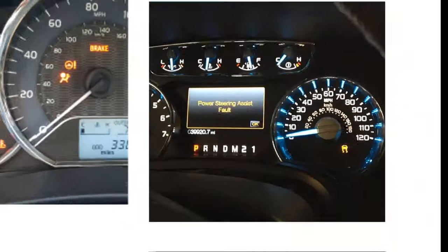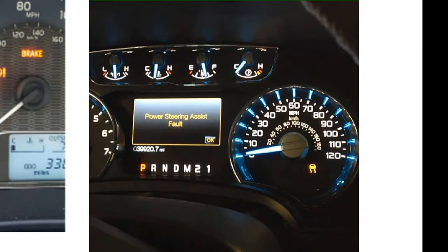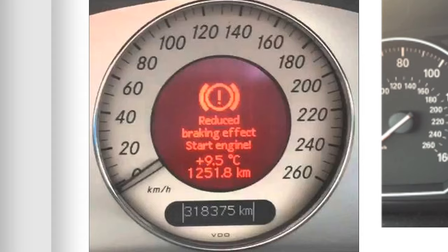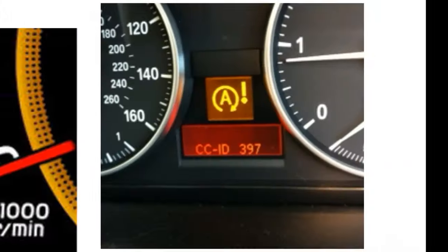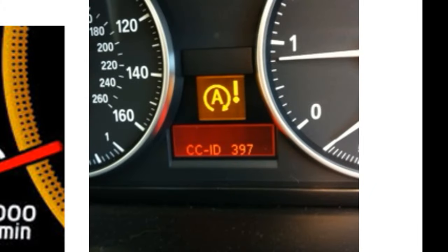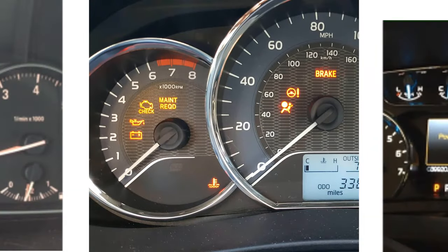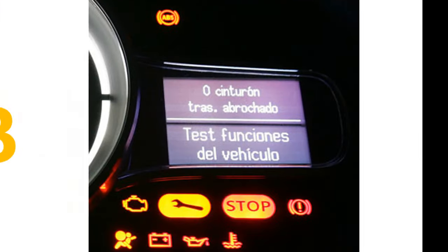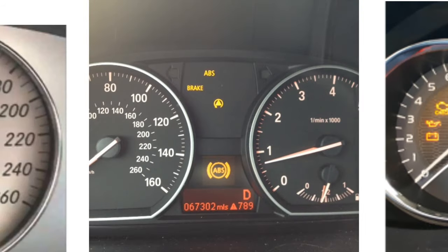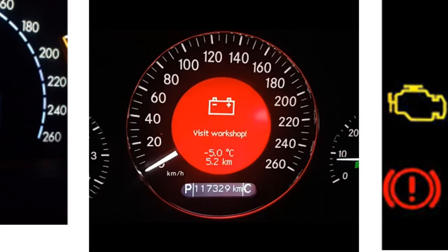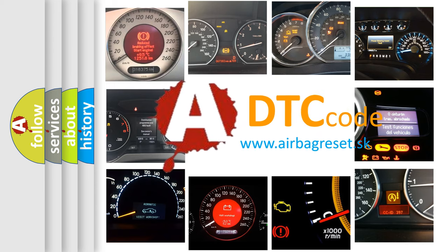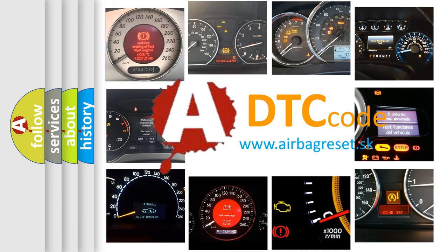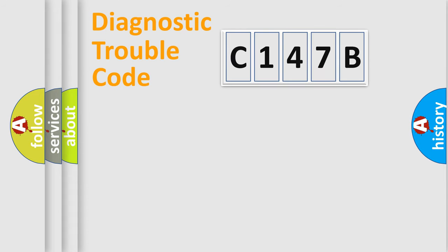Welcome to this video. Are you interested in why your vehicle diagnosis displays C-147B? How is the error code interpreted by the vehicle? What does C-147B mean, or how to correct this fault? Today we will find answers to these questions together. Let's do this.